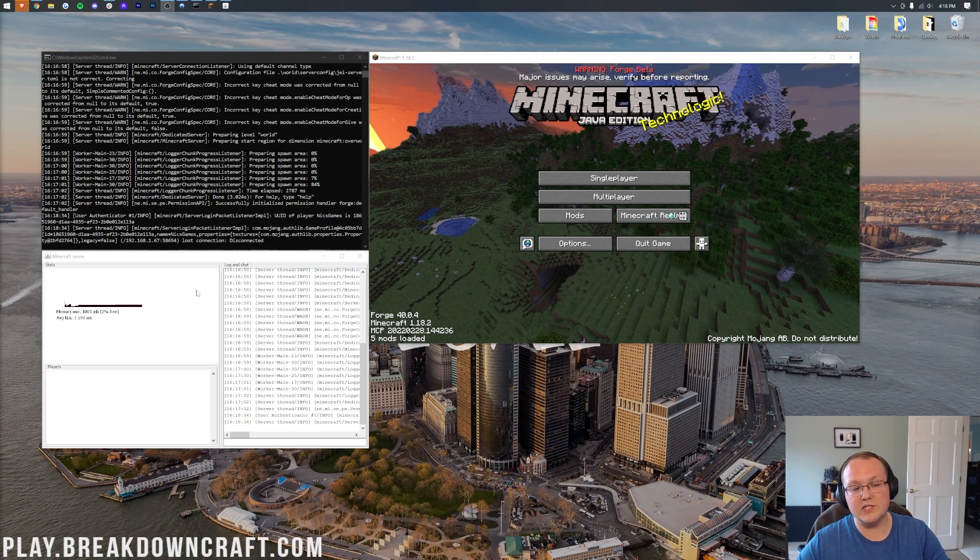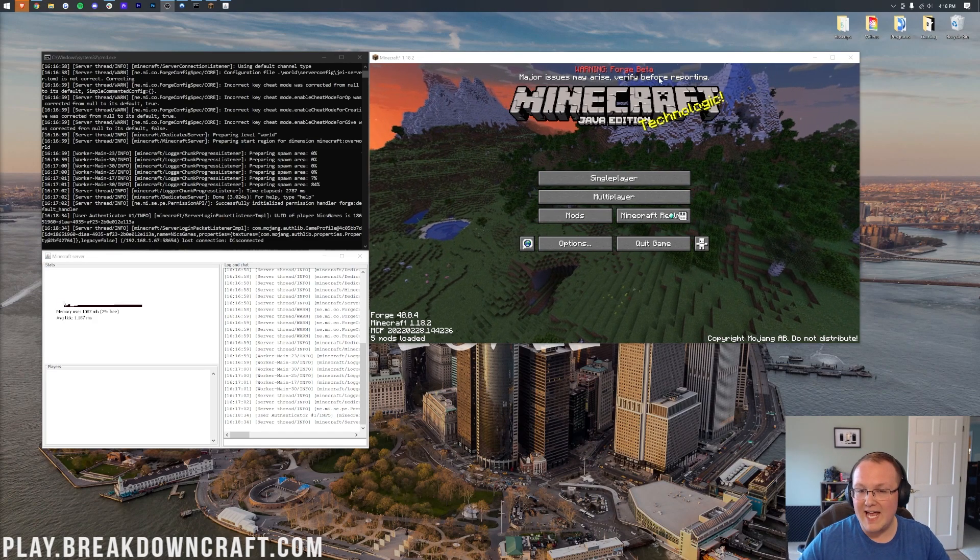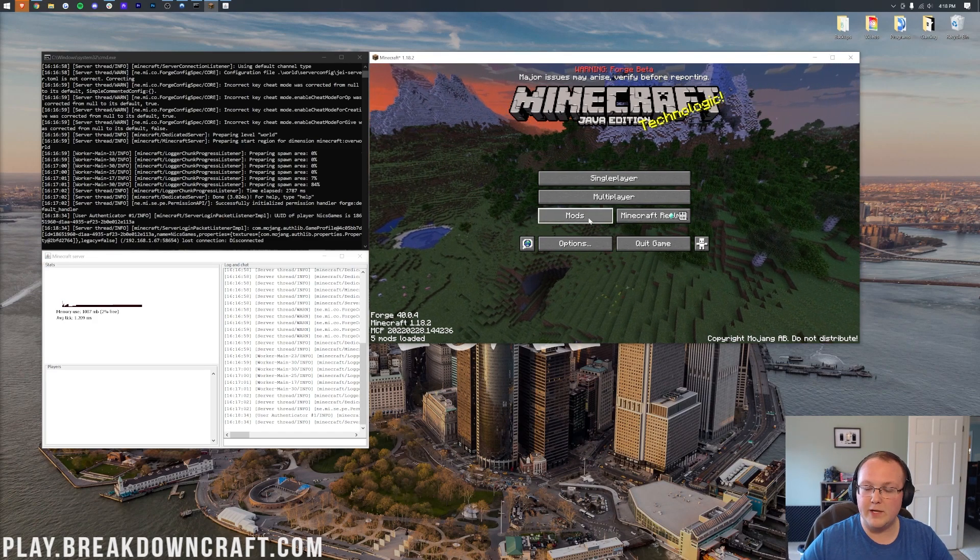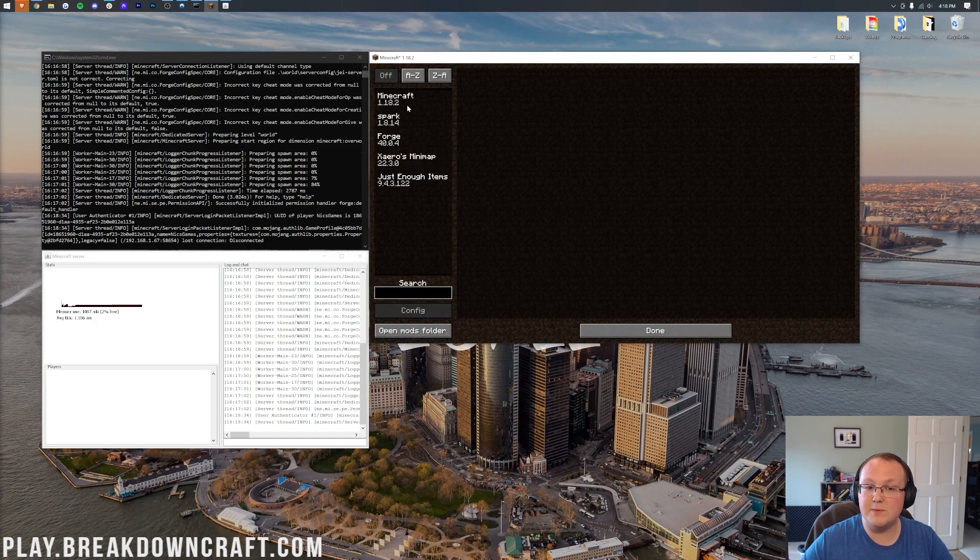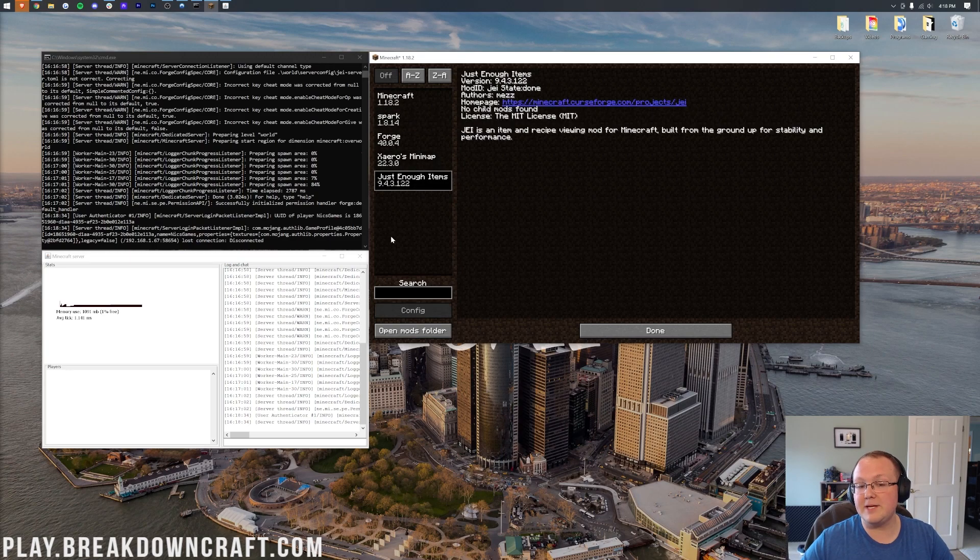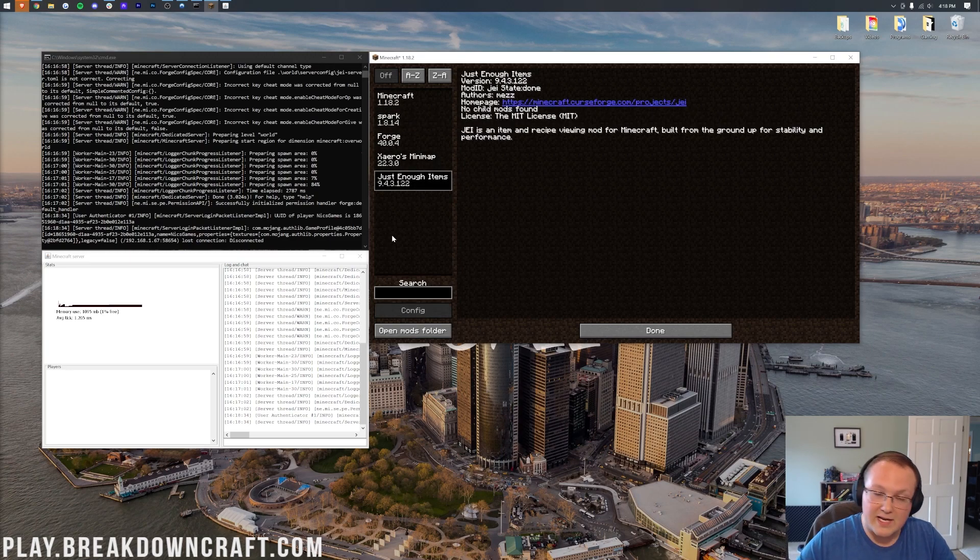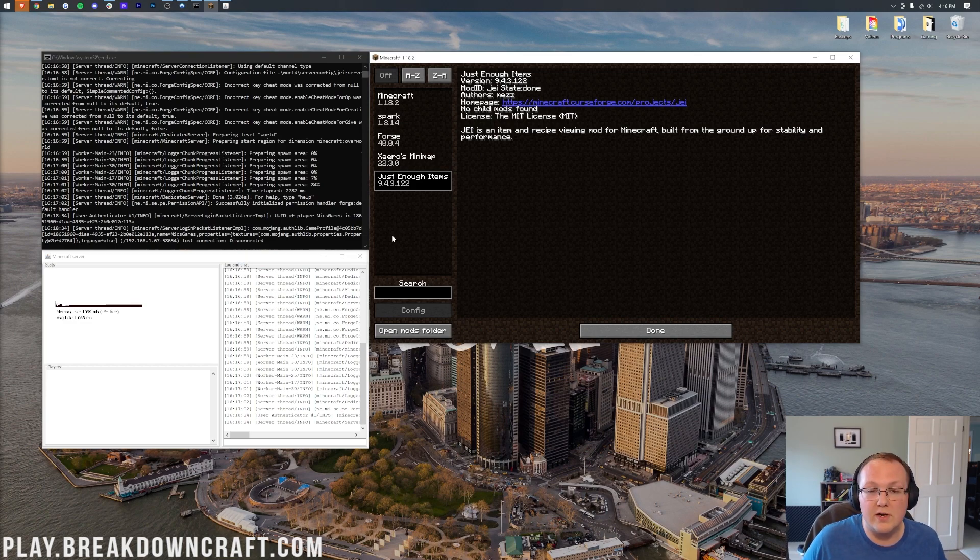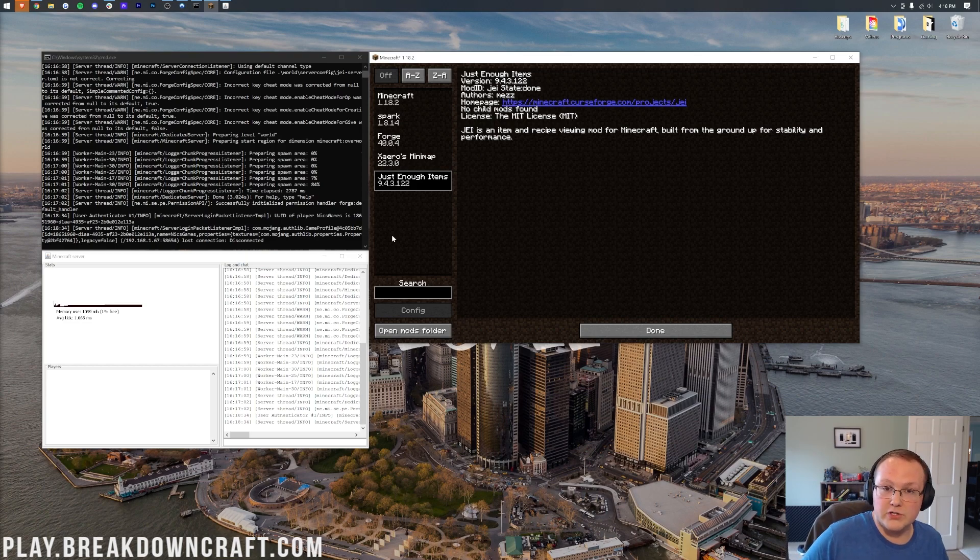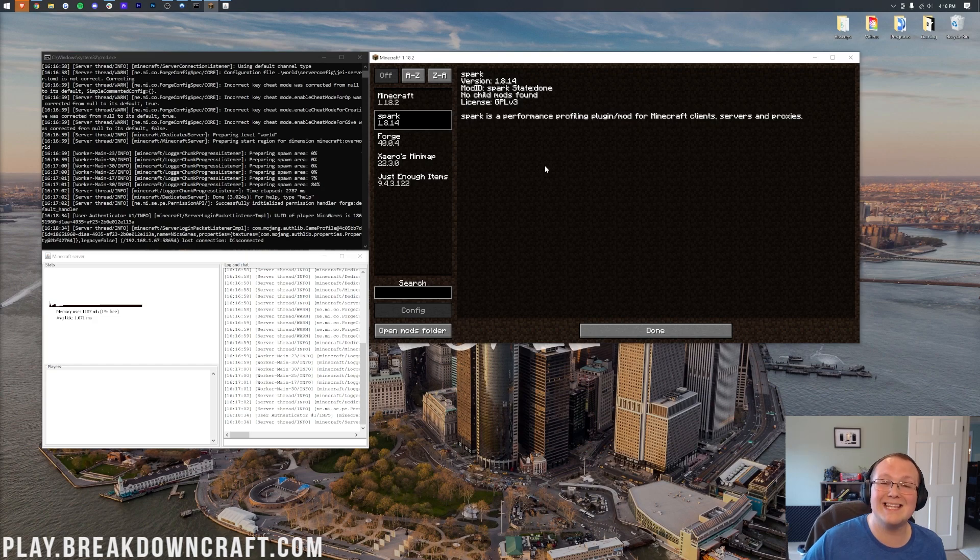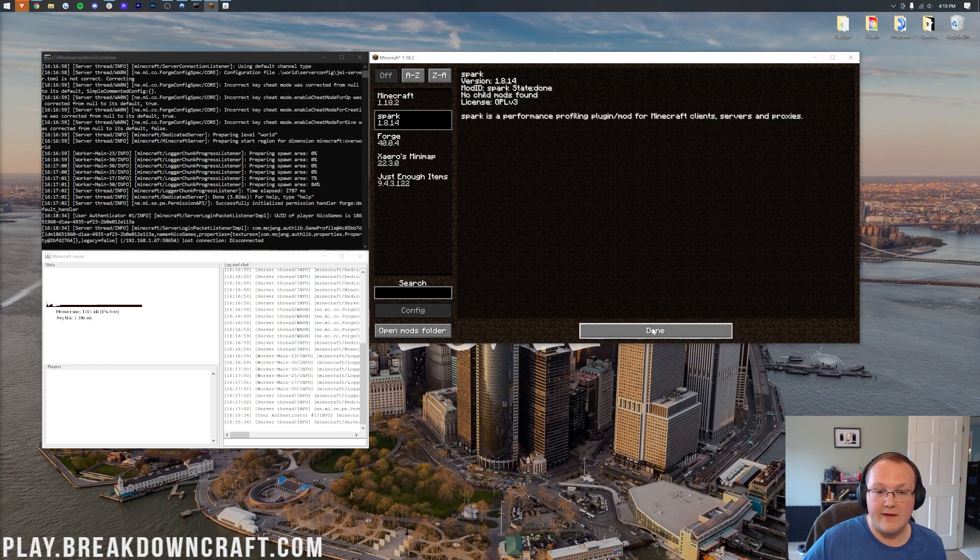So here we are. Our server is open on the left and on the right, we have Minecraft. If we go ahead and click on mods, we can see there is Spark, Xero's minimap, and just enough items all installed. Now keep in mind, anyone who joins your server, your friends, anyone who joins your server, will need all of the mods that are on your server installed locally like we have here. So they will also need just enough items, Xero's minimap, and Spark added to their Minecraft mods folder in order for this to work.